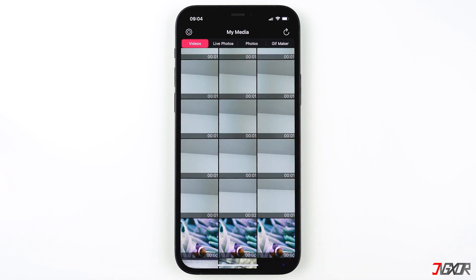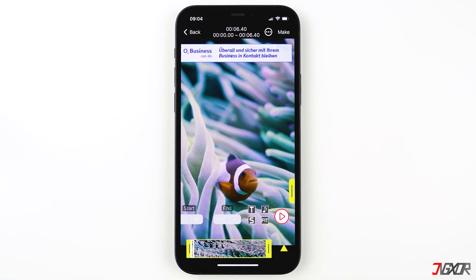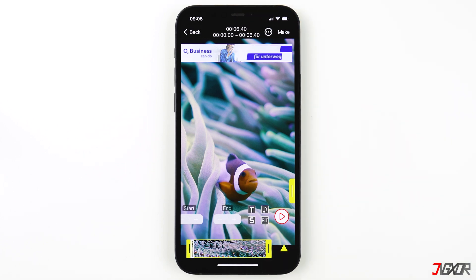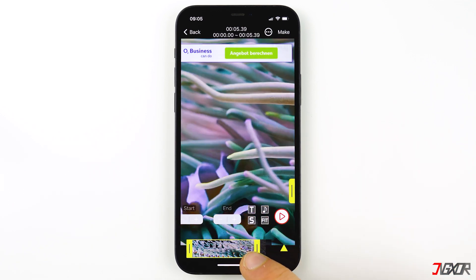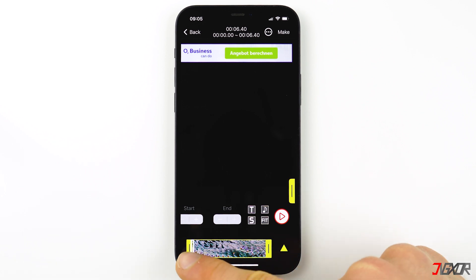Now that you have selected the video you want to use, you can edit it in the mini video editor. Here we have a timeline of the video. You can see the length of your video on the top center of your screen. Keep in mind that a live photo should not be longer than 30 seconds.